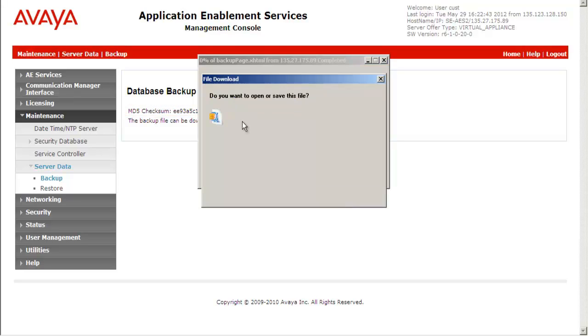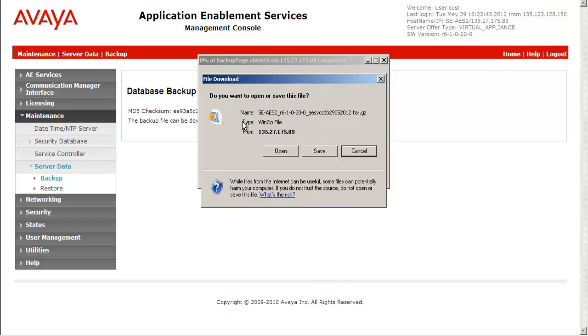Here is the AE services backup file. Click on save to save the AE server backup file locally.